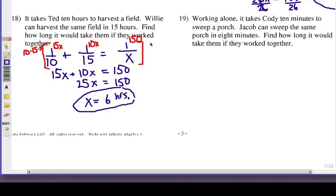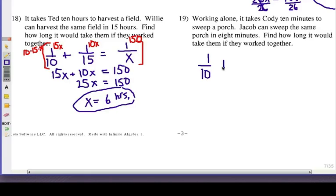Number 19: working alone, it takes Cody 10 minutes to sweep a porch. Jacob can sweep the same porch in 8 minutes. How long would it take them if they worked together? Cody is 1 over 10, Jacob is 1 over 8, and together we don't know, so we'll call that 1 over x.